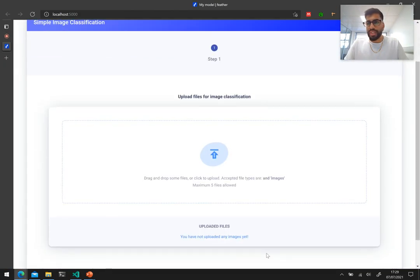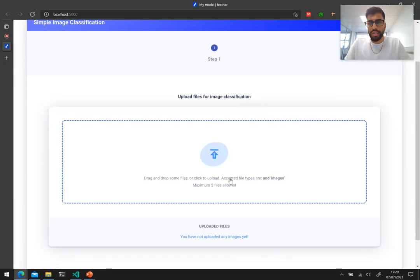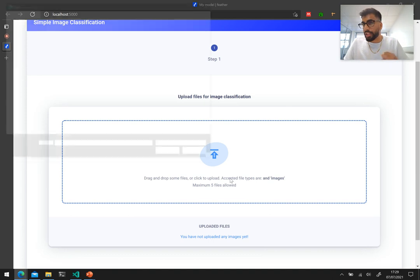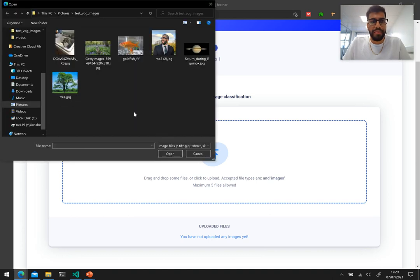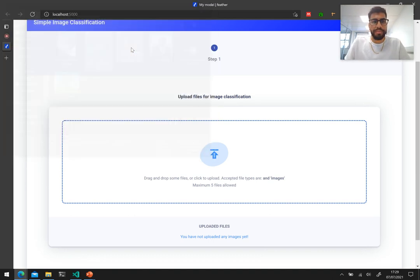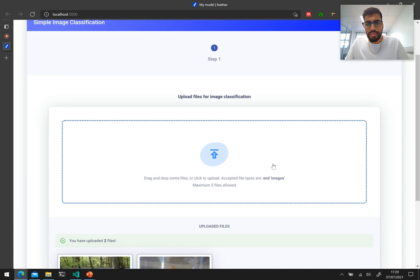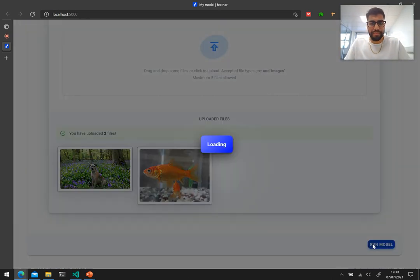Anyway, so we see a file uploaded box and let's just upload some images. So I'm just going to pick these two and let's run the model.